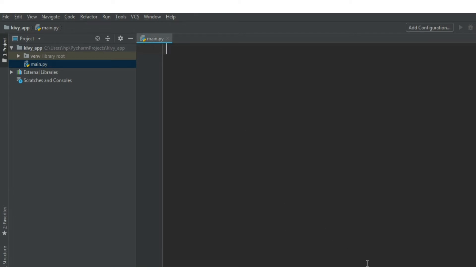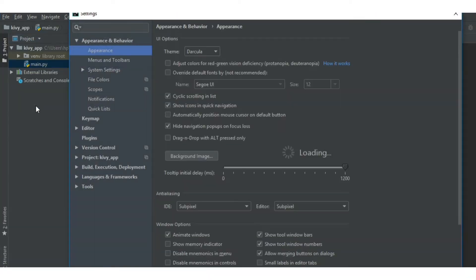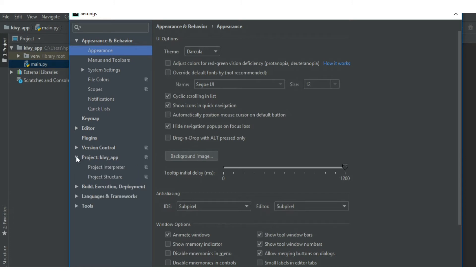Next, we want to install Kivy. It is very simple. For that, you can go to file, go to settings. Then go to your project Kivy app, go to the Python interpreter.